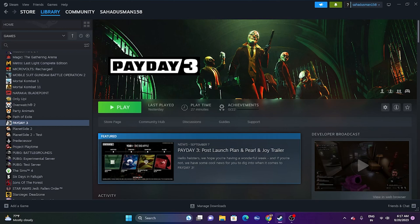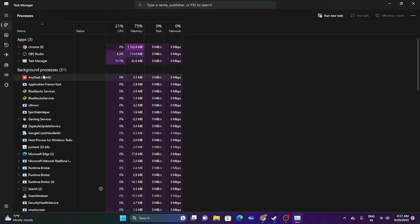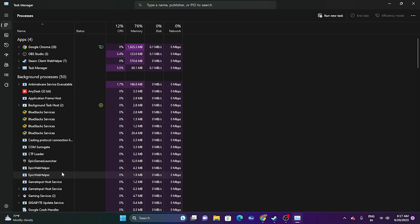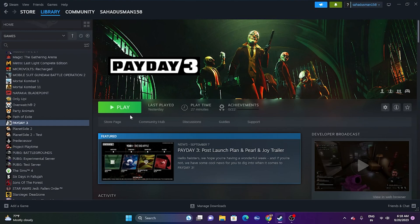Next, close all overlay applications. Open Task Manager by right-clicking Start. You'll likely see 50–59 background apps running simultaneously, which can cause issues, especially on lower-spec systems. Remove unwanted apps — particularly overlay applications like Discord and overclocking applications like MSI Afterburner. Once done, close Task Manager and try launching the game.